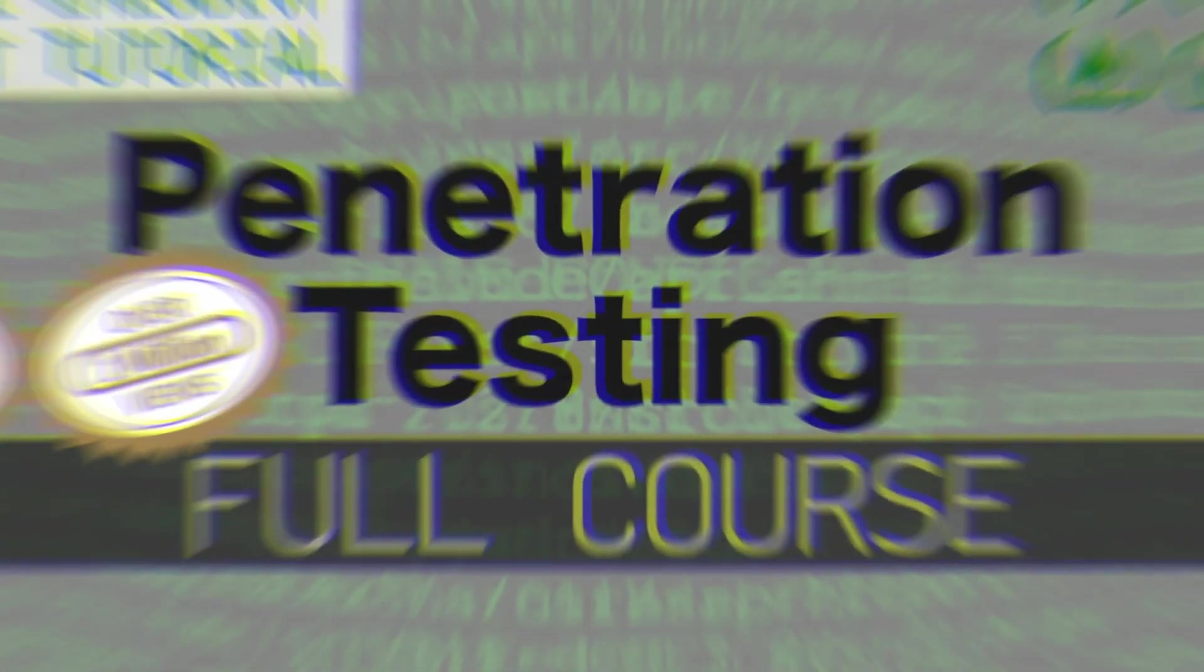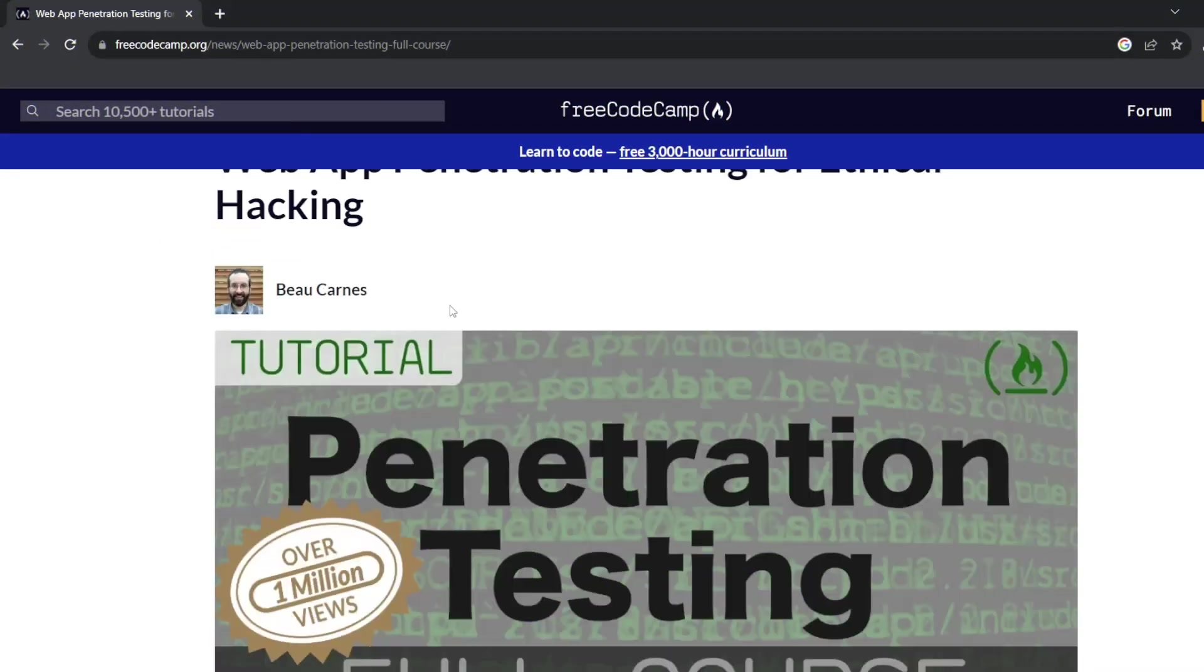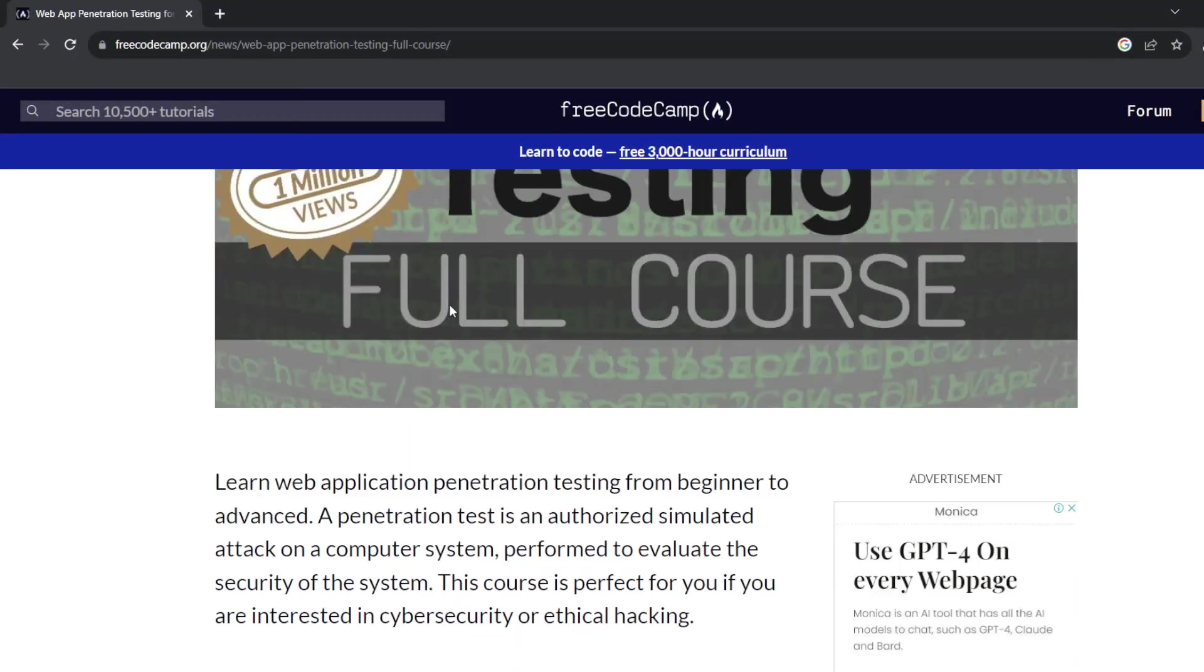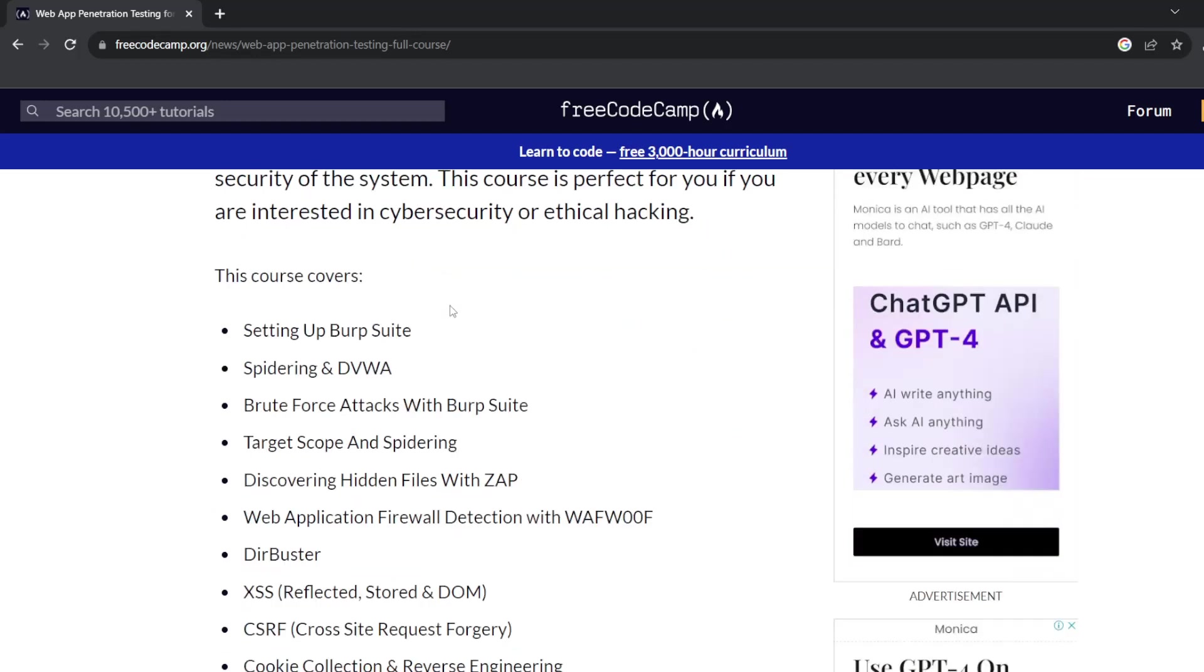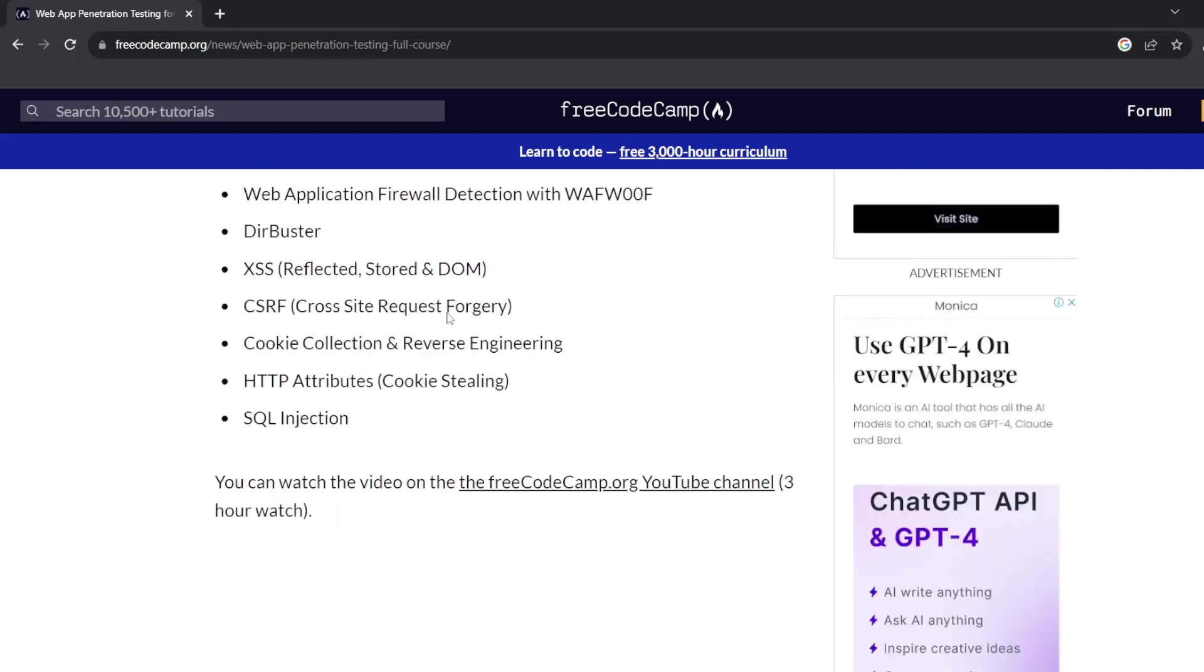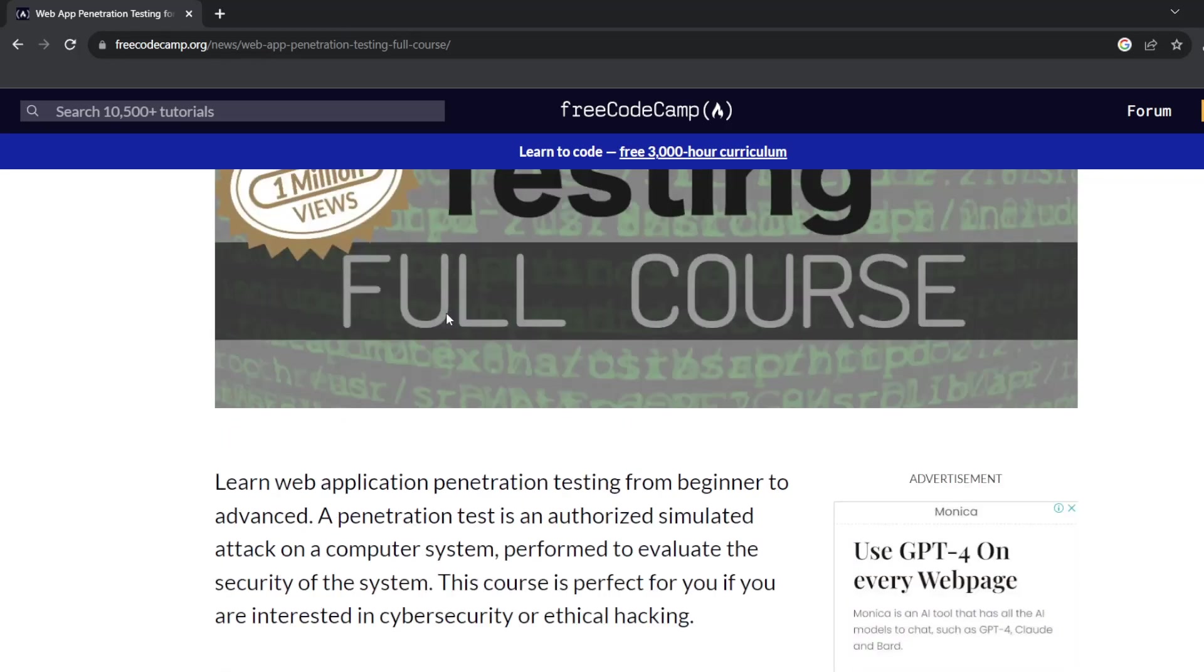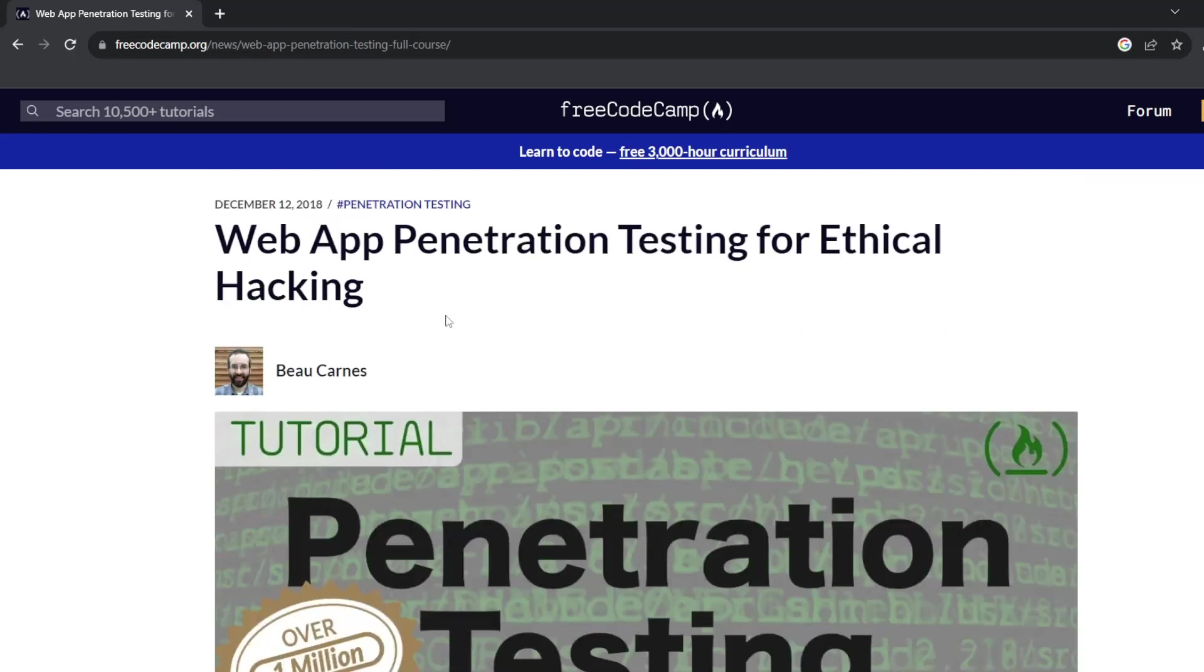Number four is Ethical Hacking 101 Web App Penetration Testing, a full course for beginners from Free Code Camp. In this you will begin the course by setting up Burp Suite, an integrated platform for performing security testing of web applications. The application allows you to intercept data sent between the client and the server and see how attacks against the client and server can manipulate the data sent between them.